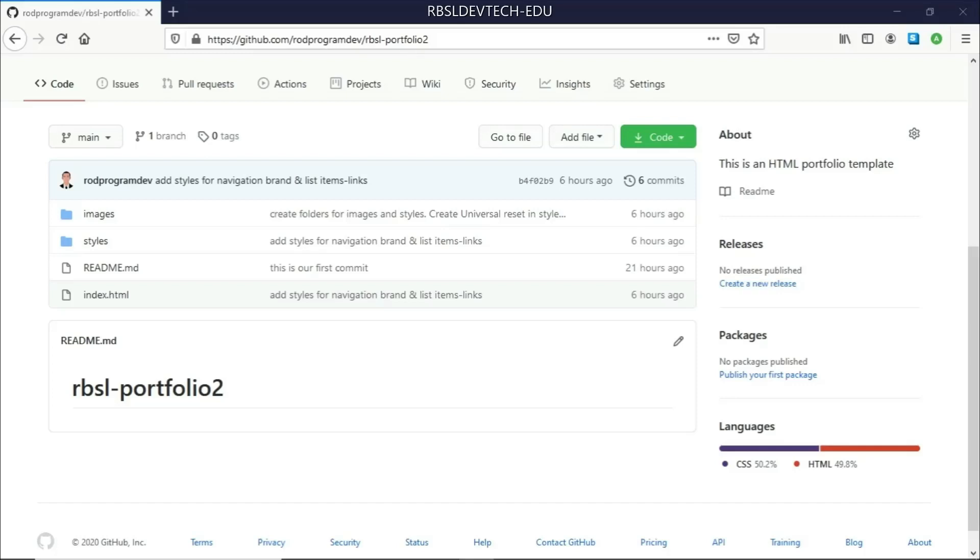Okay everyone, so in this next lesson we will learn how to use GitHub Pages so that we can publish on the web our project here, and you can view your project on different devices as long as you have internet.